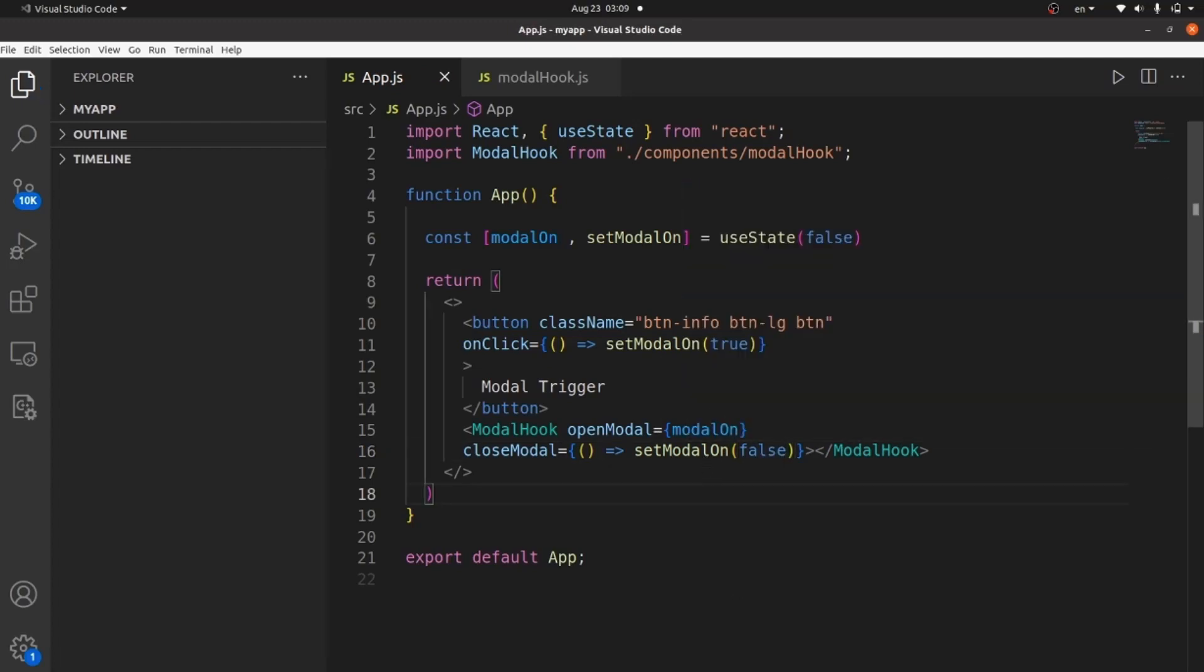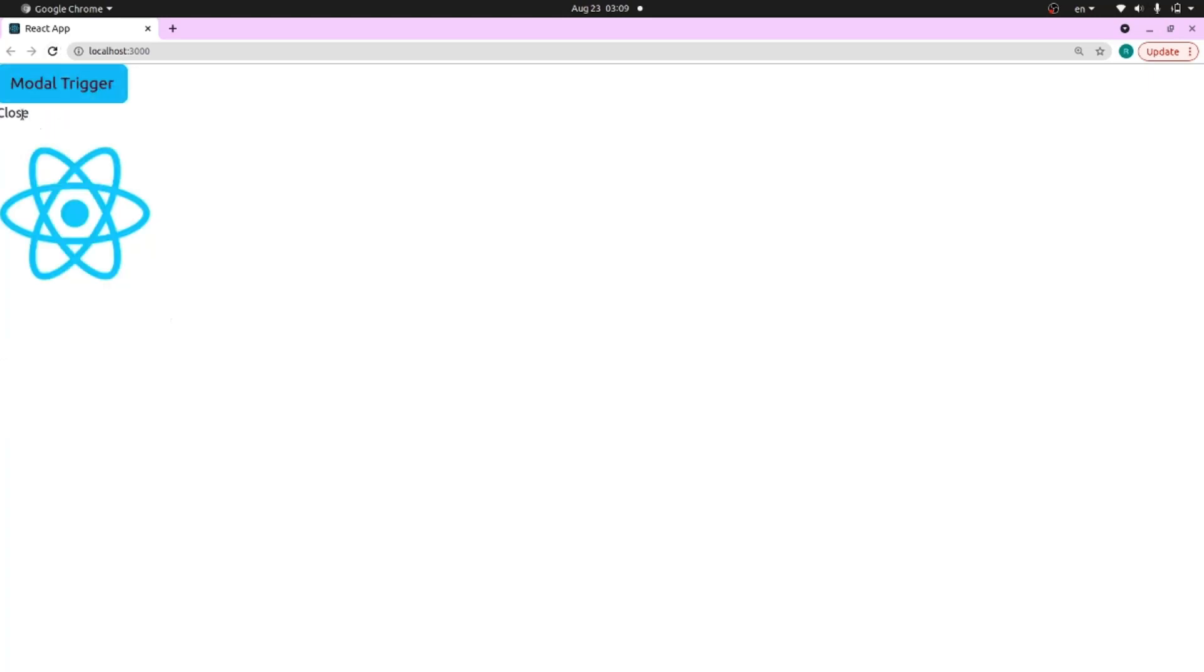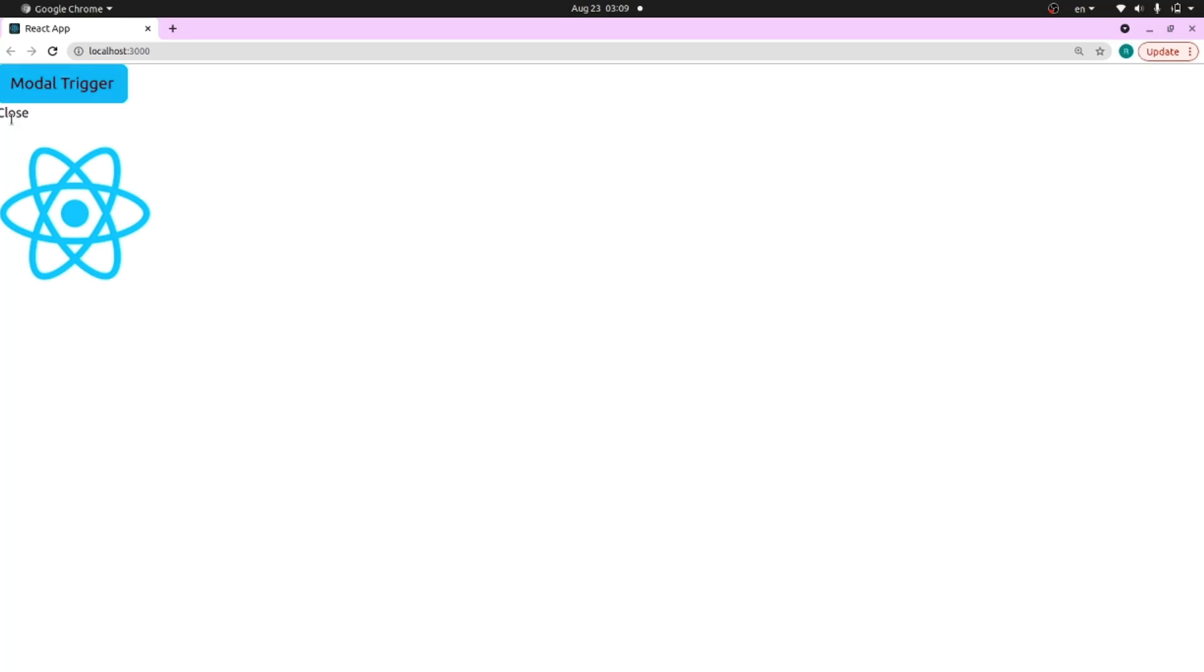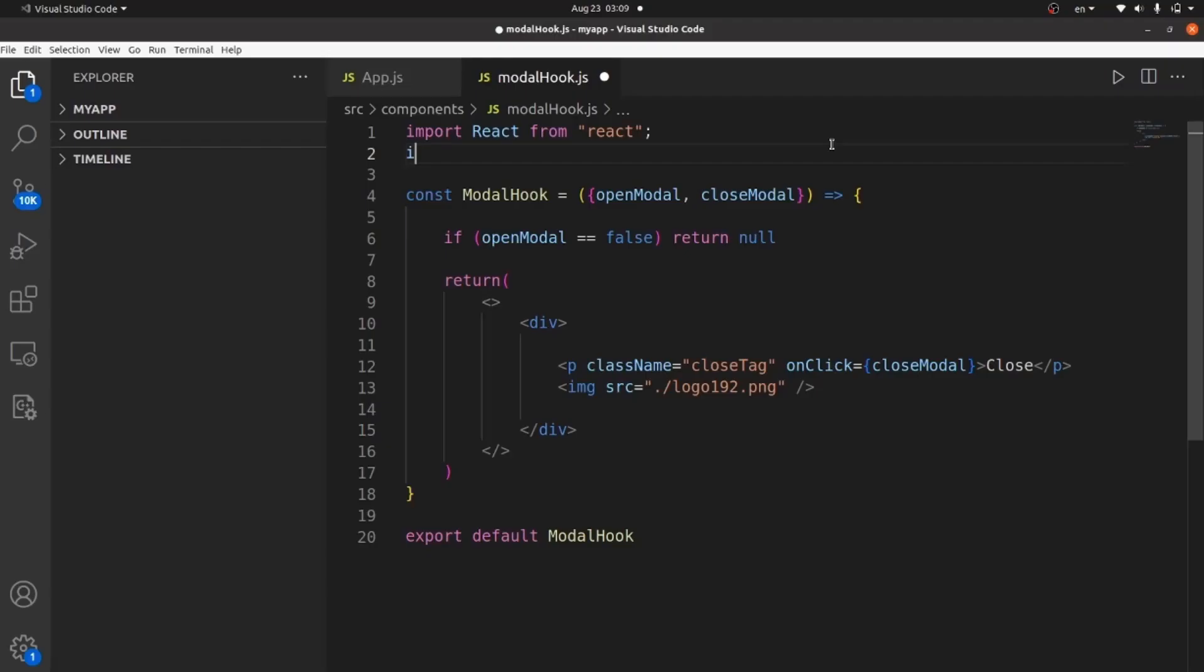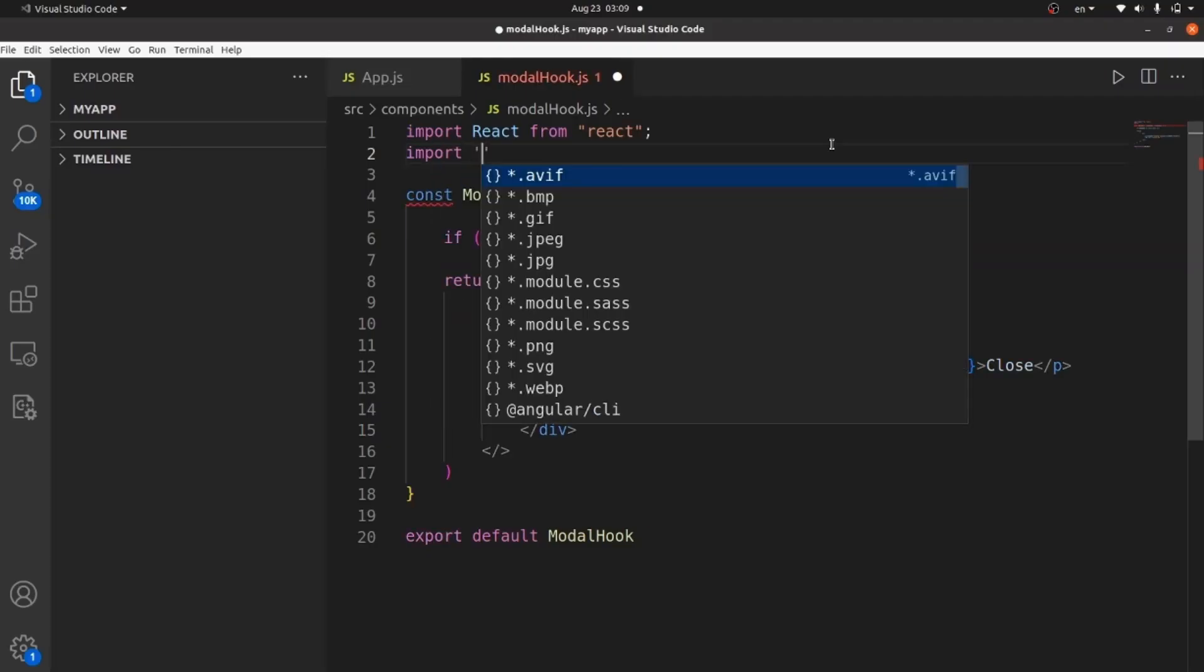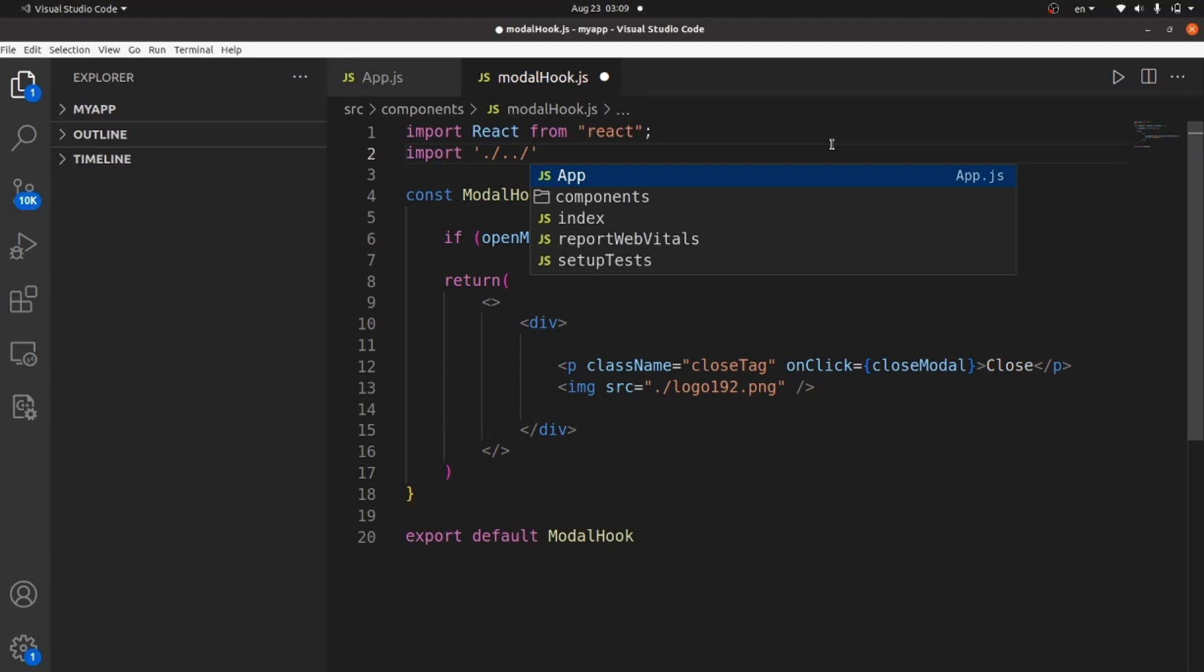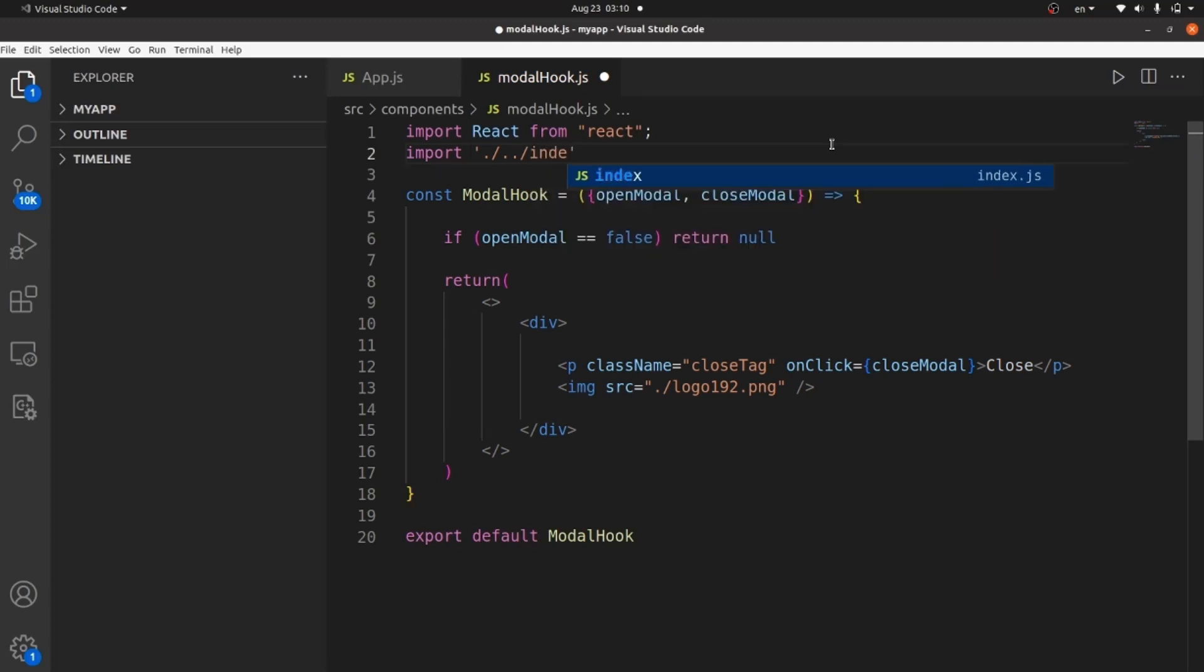And that's all. Now if I click on close, yeah, modal doesn't show anymore. Our modal is almost complete, but let's add some styling. Let me add my stylesheet to modal hook, which is index.css. It's right here.